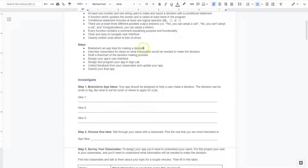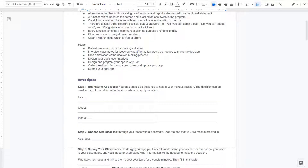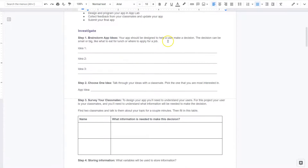Brainstorm an app idea for your decision-making app. Interview classmates for ideas on what information would be needed to make the decision. Draft a flowchart on the decision-making process. Design your app's interface. Design the program. Build your app in App Lab. Collect feedback. So let's go ahead and get started on this.